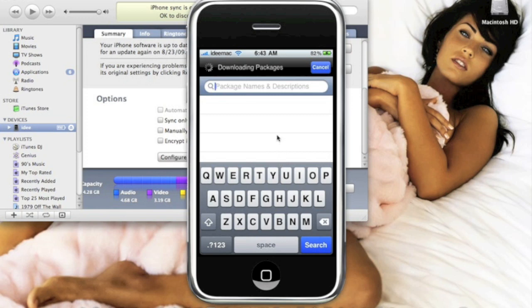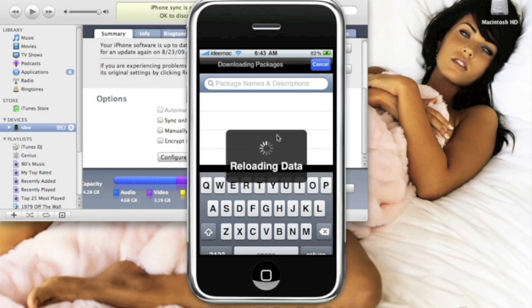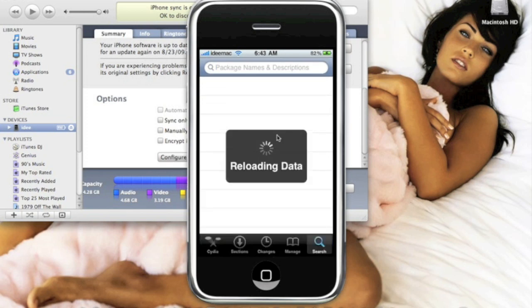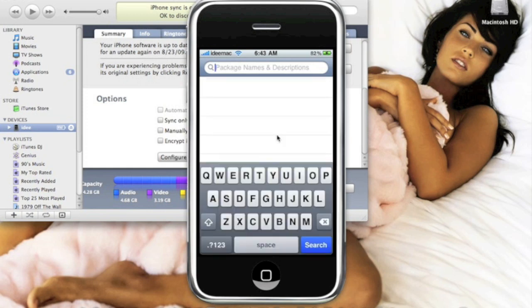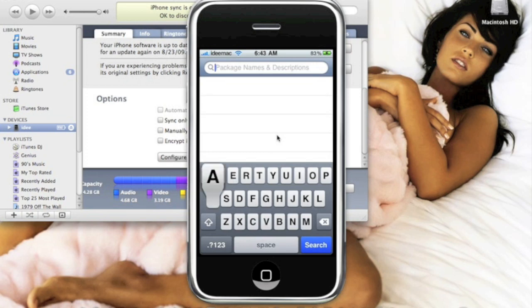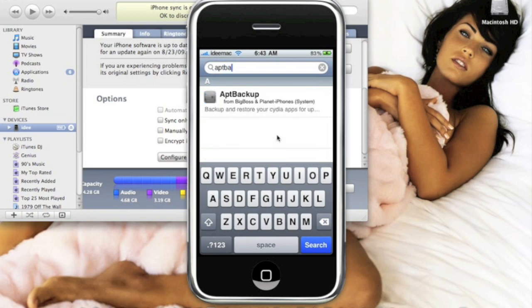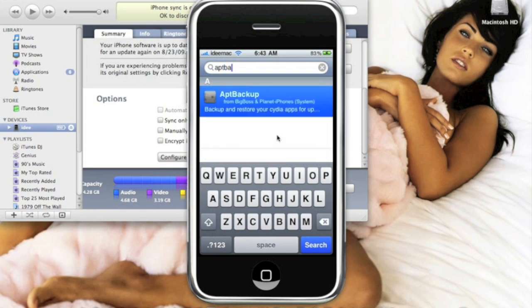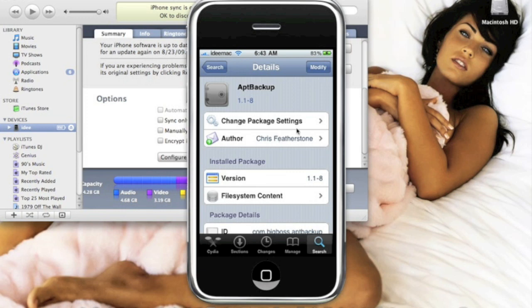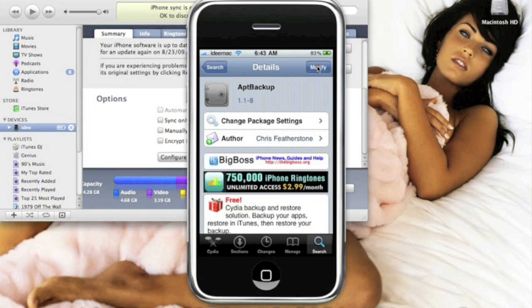Alright, so now we're in search in Cydia. Still loading. Okay, now just type in 'apt backup' and you should get this right here. Click on it. On the top right you should have Install. I have Modify because I already have it, so just install it, then confirm, return to Cydia.